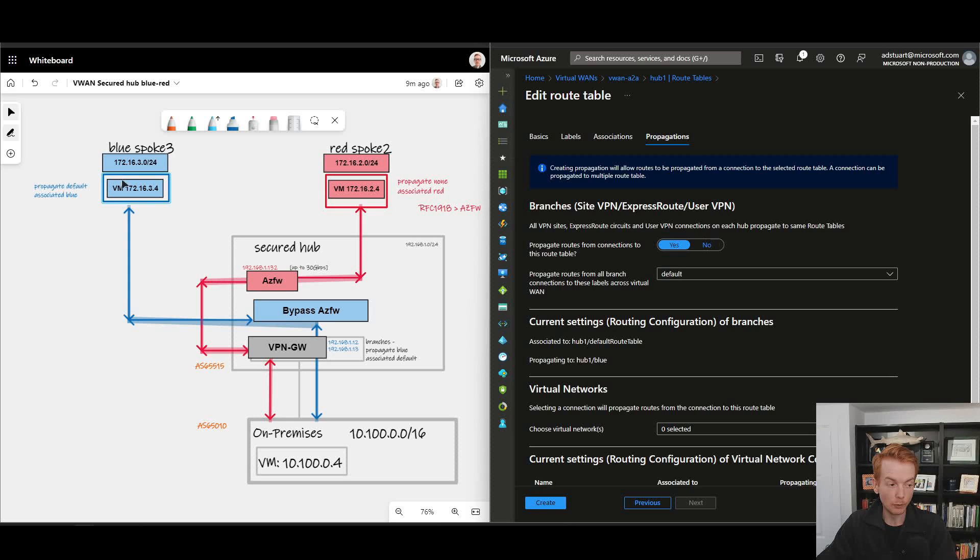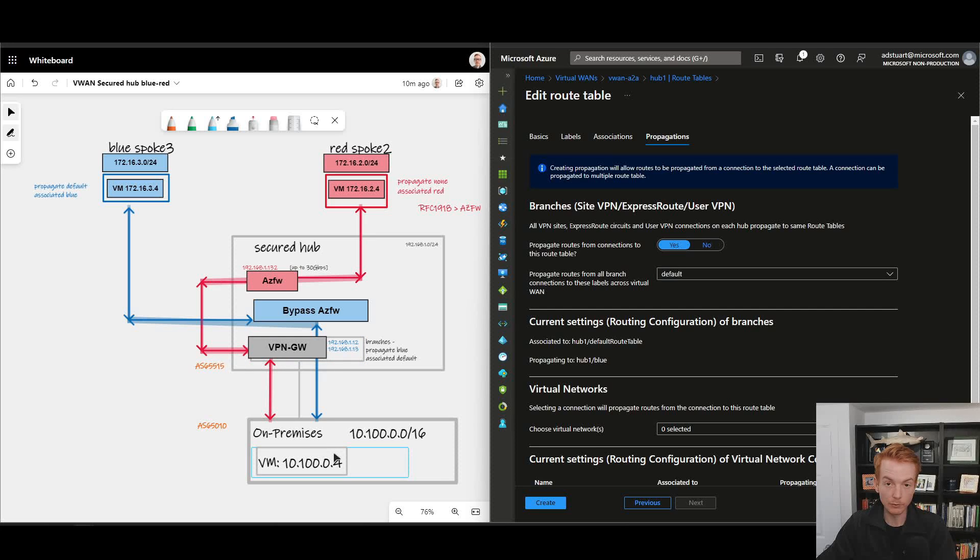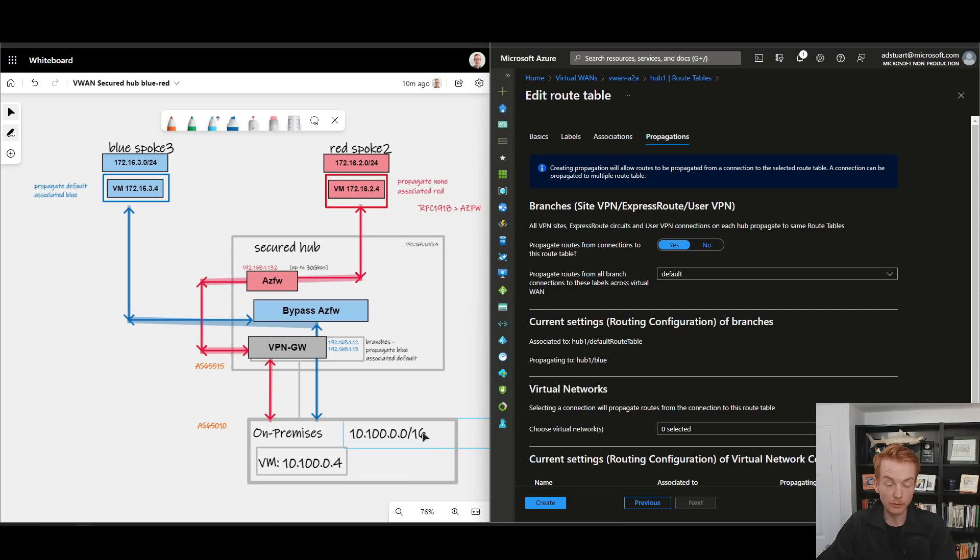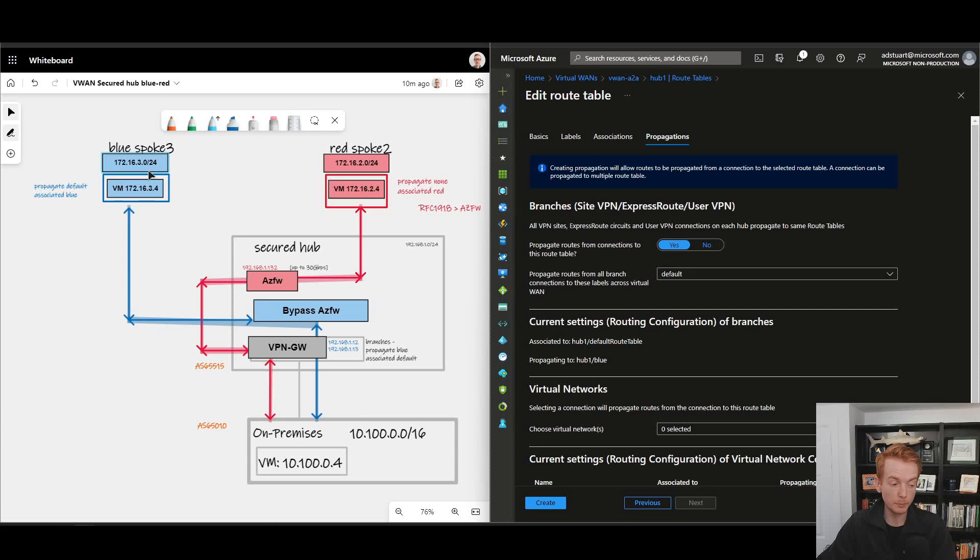So blue knows how to get to the VPN gateway to get to these remote sites directly at the specificity of /16, which means that takes care of the egress from the spoke to the VPN gateway bypassing the Azure Firewall.